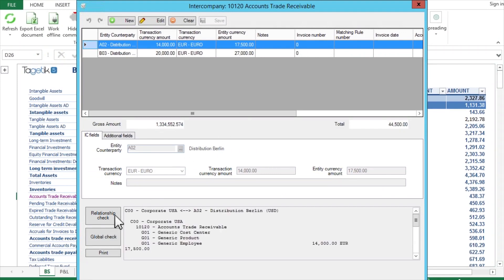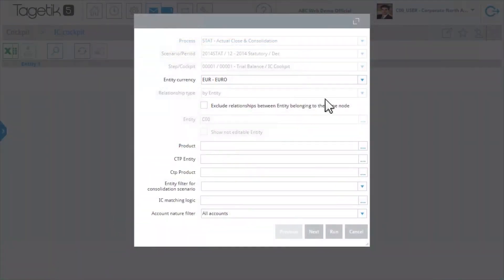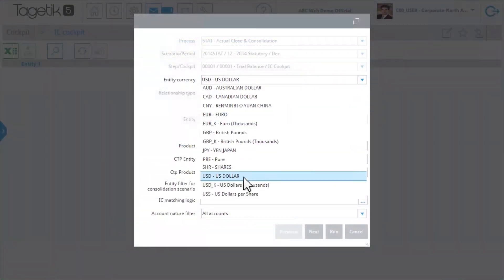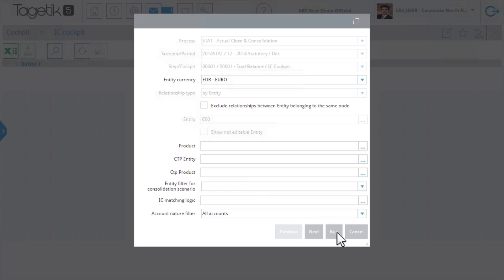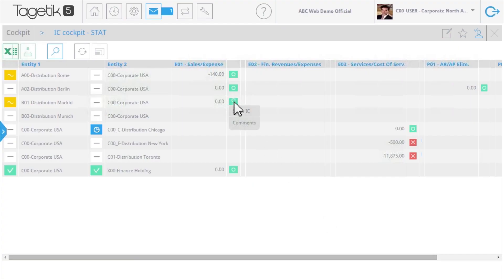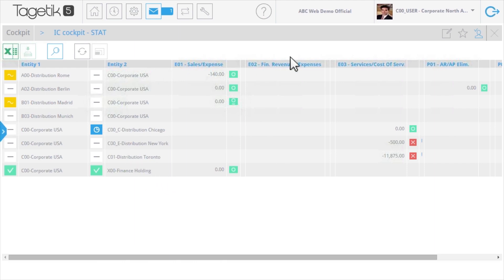The intercompany cockpit makes it easy to collaborate with your peers to manage intercompany information across the organization, enter intercompany adjustments, and see relationships by GL account.